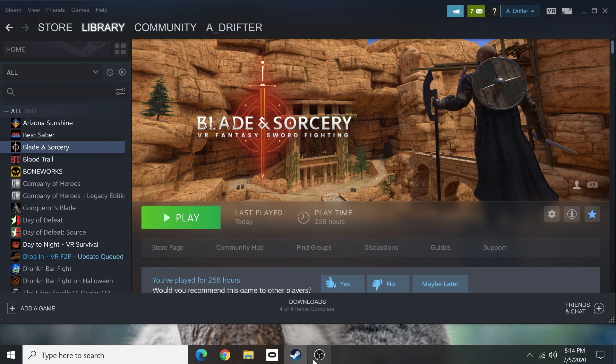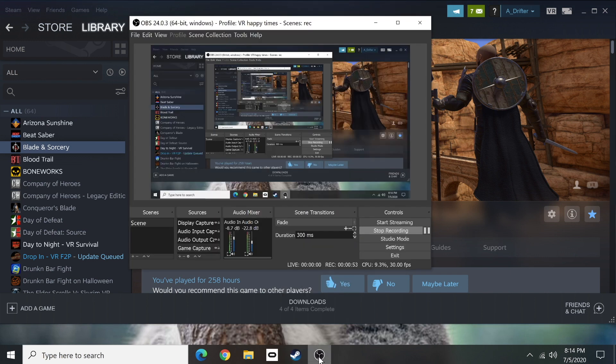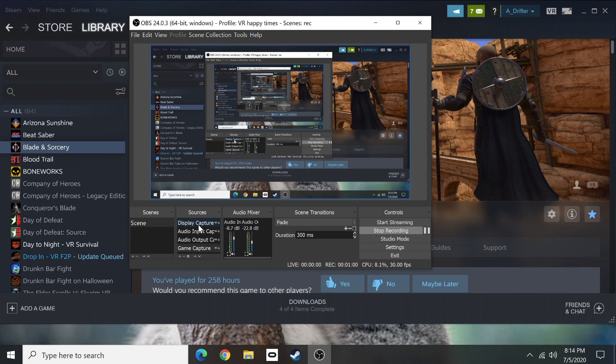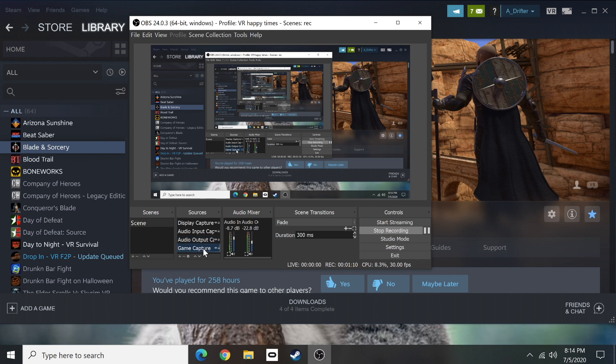For input capture I'm using OBS and for right now just so I'm showing you I'm going to be using display capture. That one is just going to record my background but this is how you're essentially going to set your scene up right here. You're going to have audio input, audio output, and game capture setup.